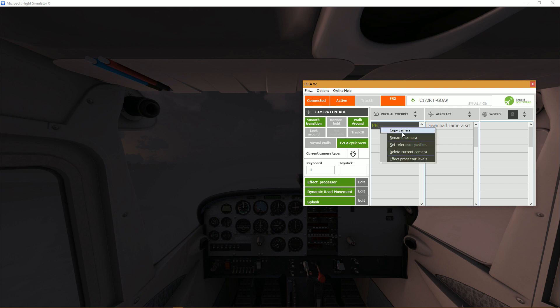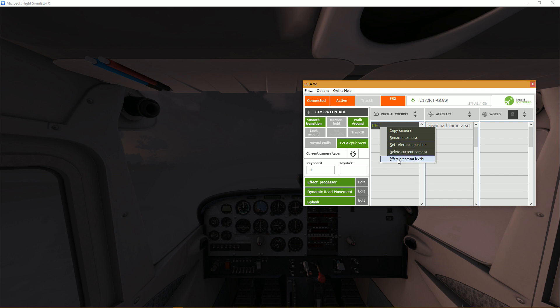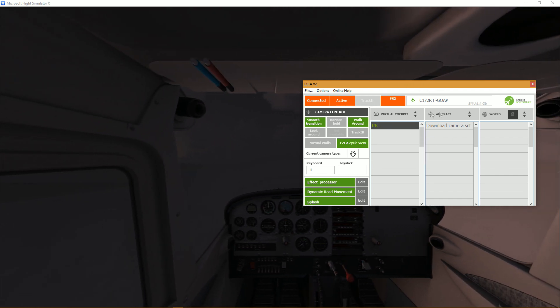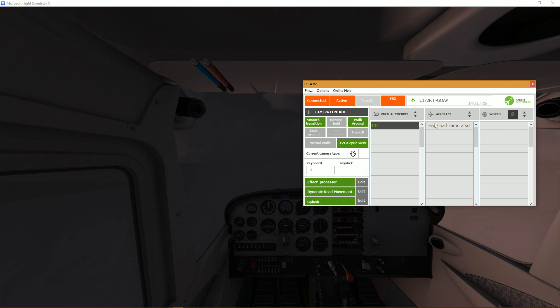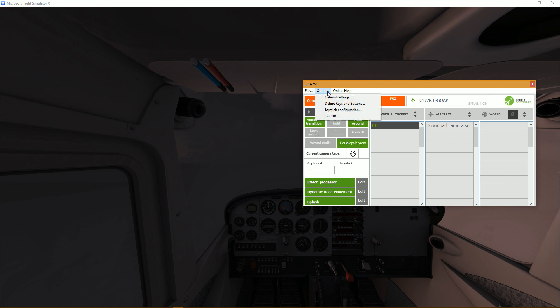So how do you actually create? There are no add camera. If I right click on pic I have copy camera, rename camera, set reference position, delete current camera, effect processors level, but I don't see anywhere.